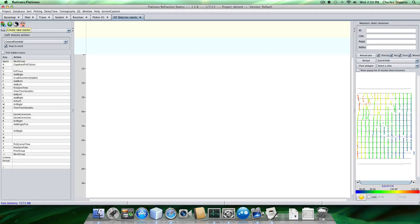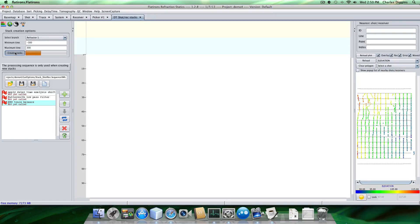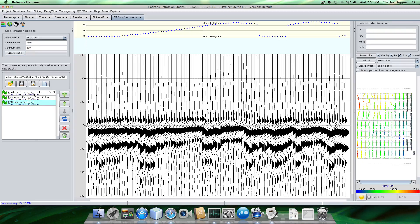So the first thing we want to do, however, is we want to create stacks. So the program's creating. So what we're doing is if you look down here, we're actually applying the analysis. So we're applying our refractor velocities and our delay times. We're taking the traces and our refractor offset range, and we're stacking them.